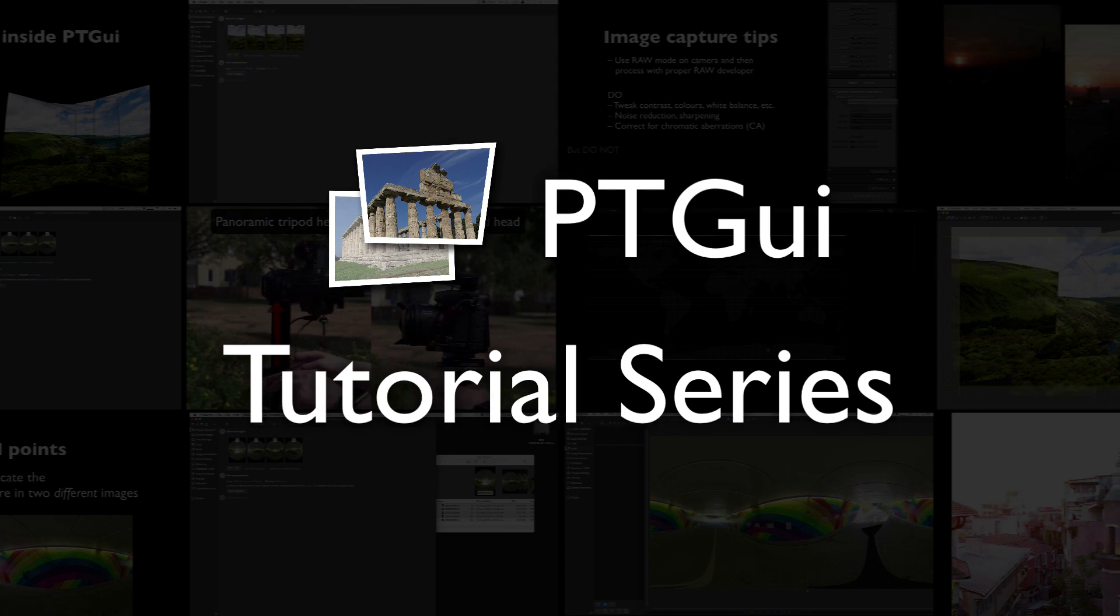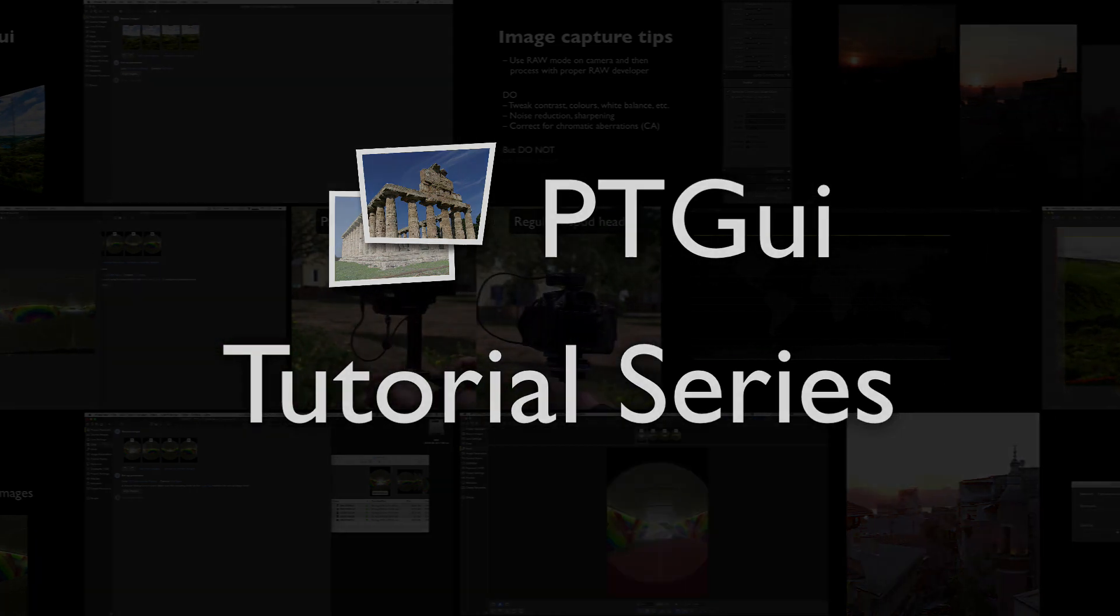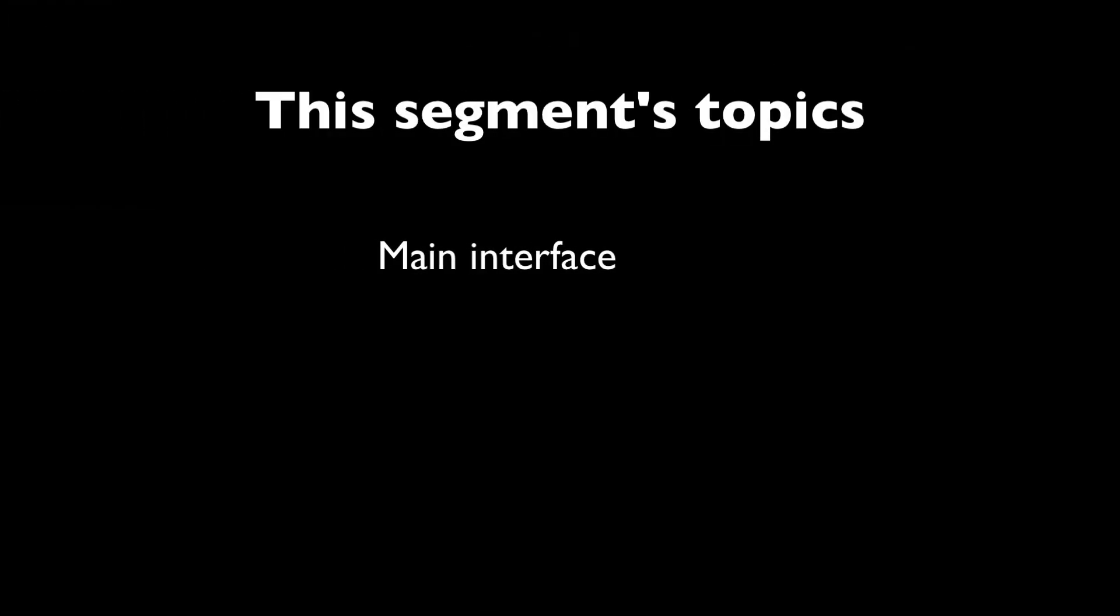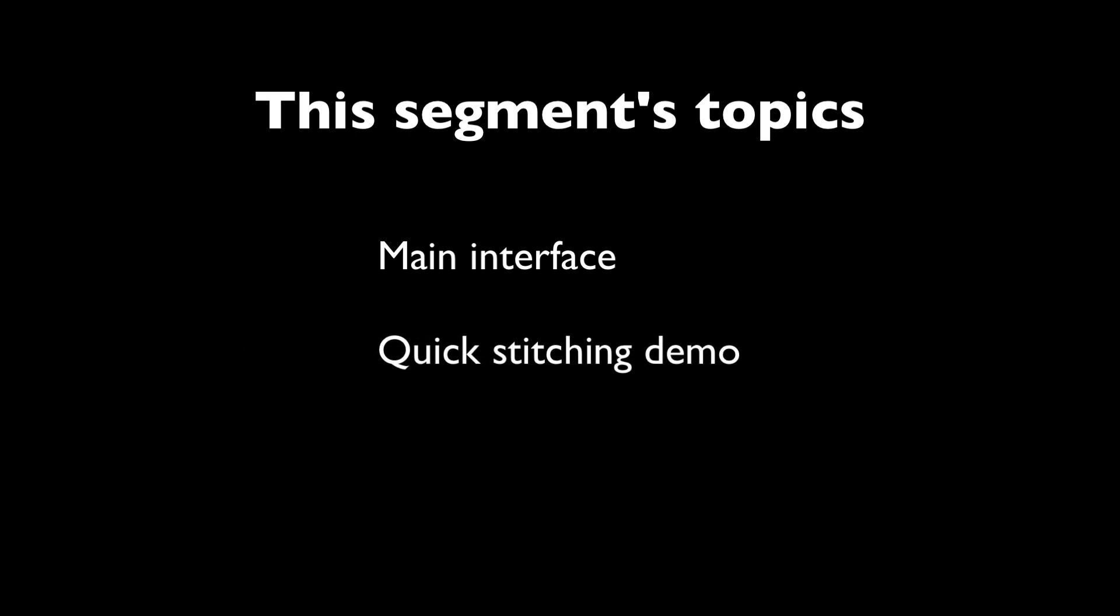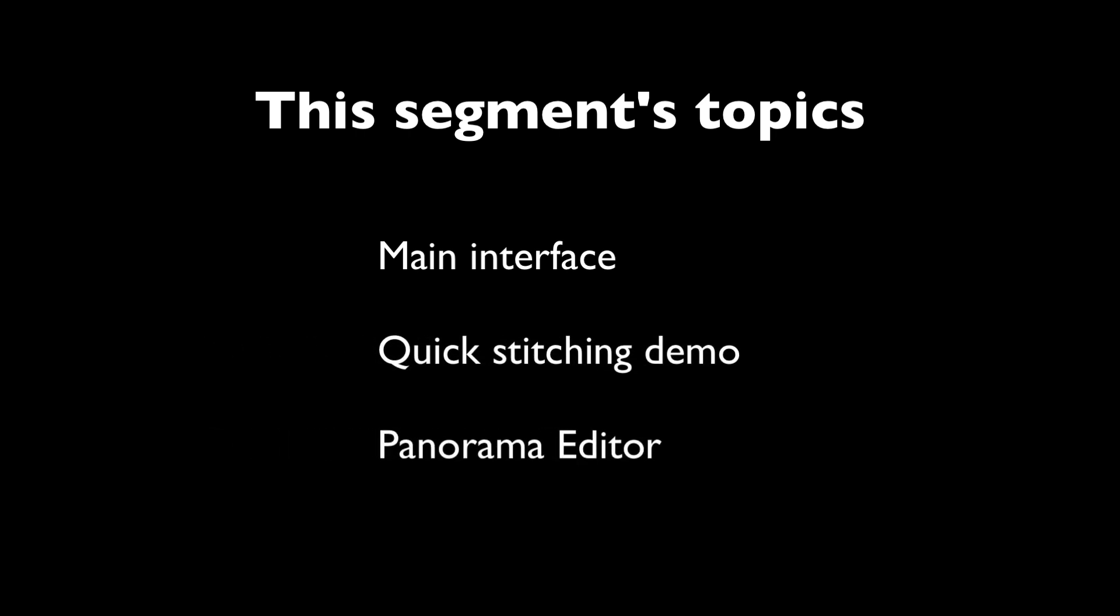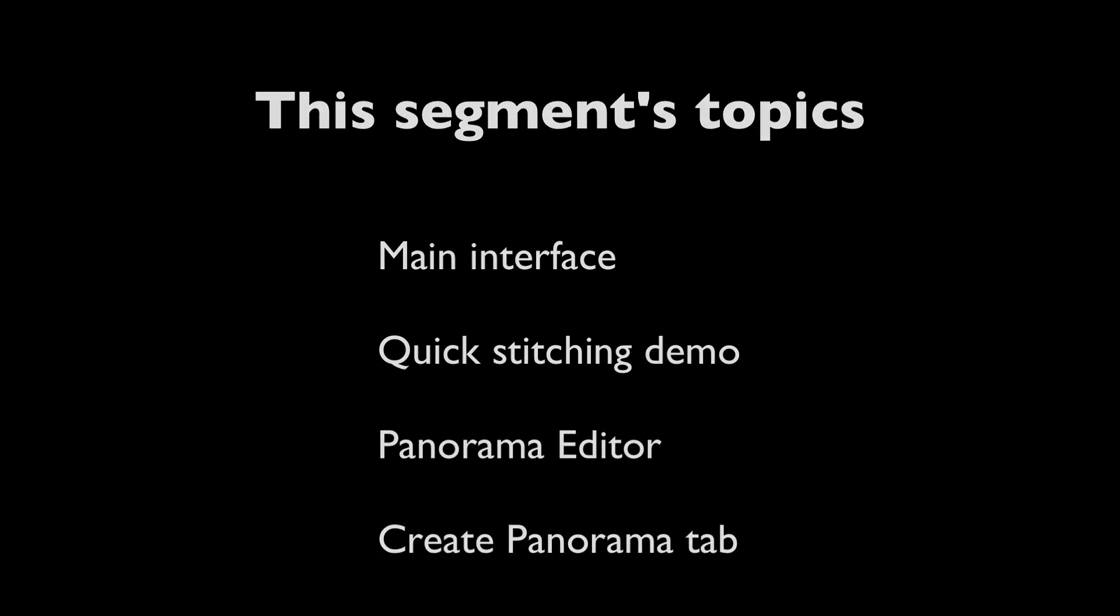Hello and welcome to this PTGUI tutorial series. In this segment, we will talk about the main interface, I will then demonstrate the basic workflow by stitching a simple panorama, and finally we will discuss some details about the Panorama Editor and the Export tab.